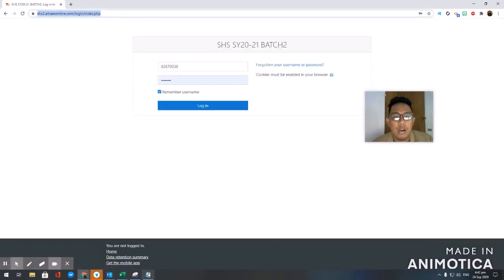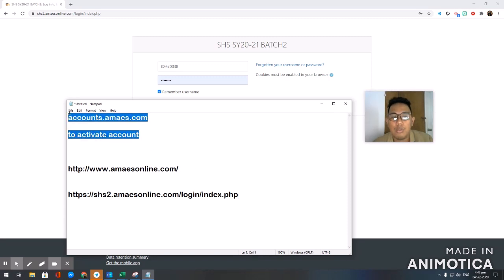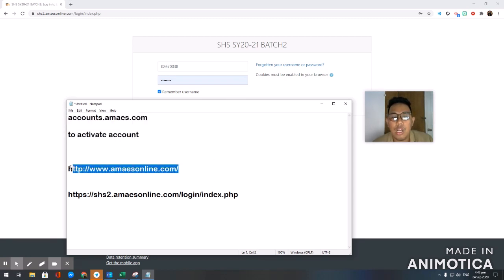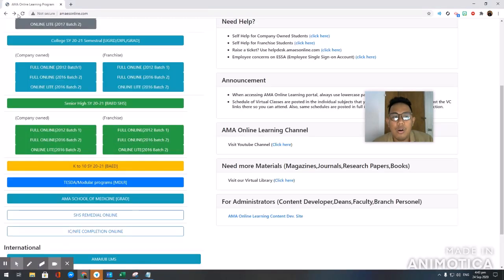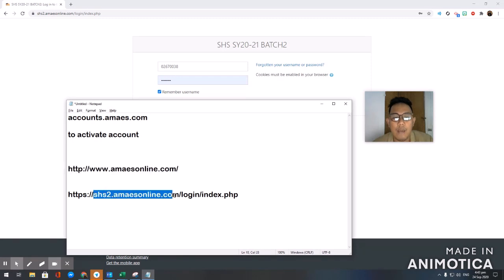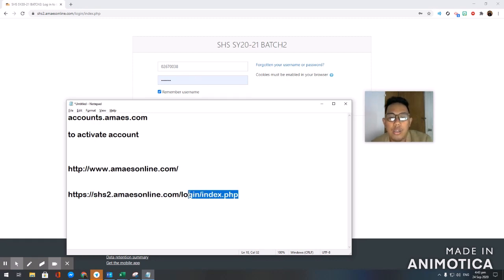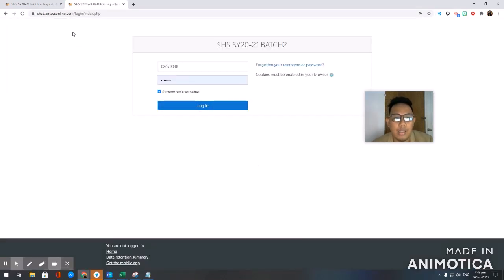Next time when you try to log in, just skip this website here because this is for one-time activation only. You can go directly to the main site, or you can just type in shs2.ammaesonline.com right here.